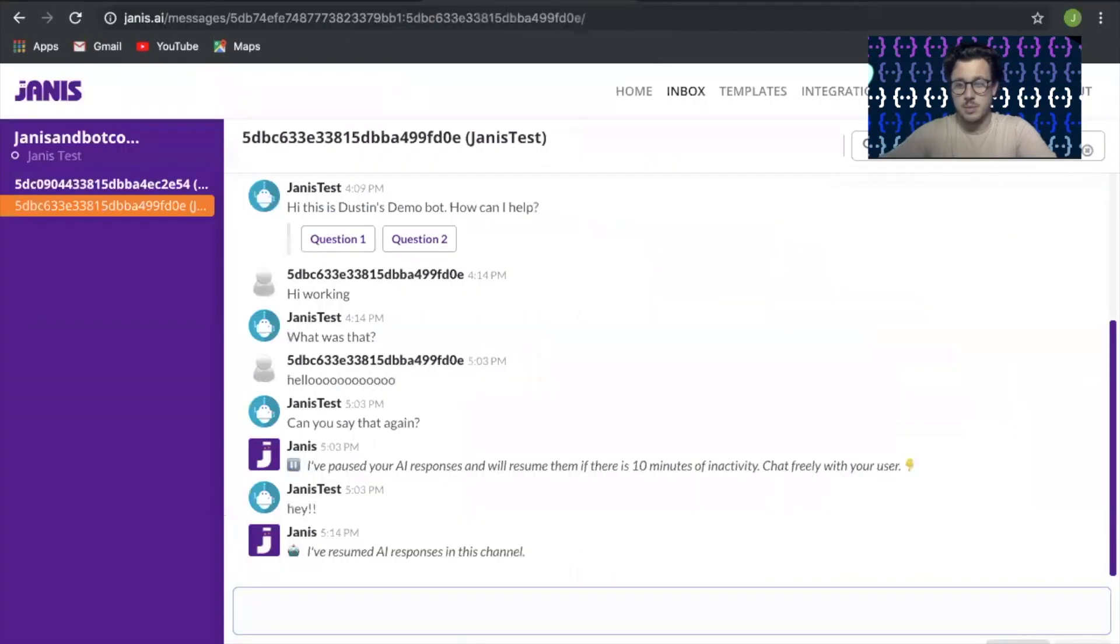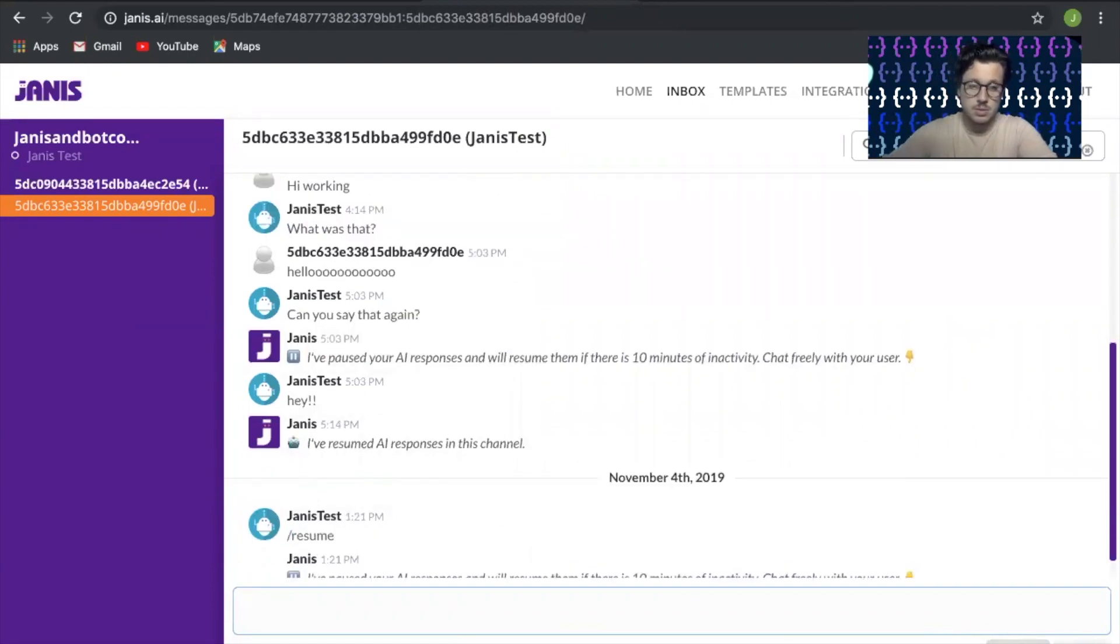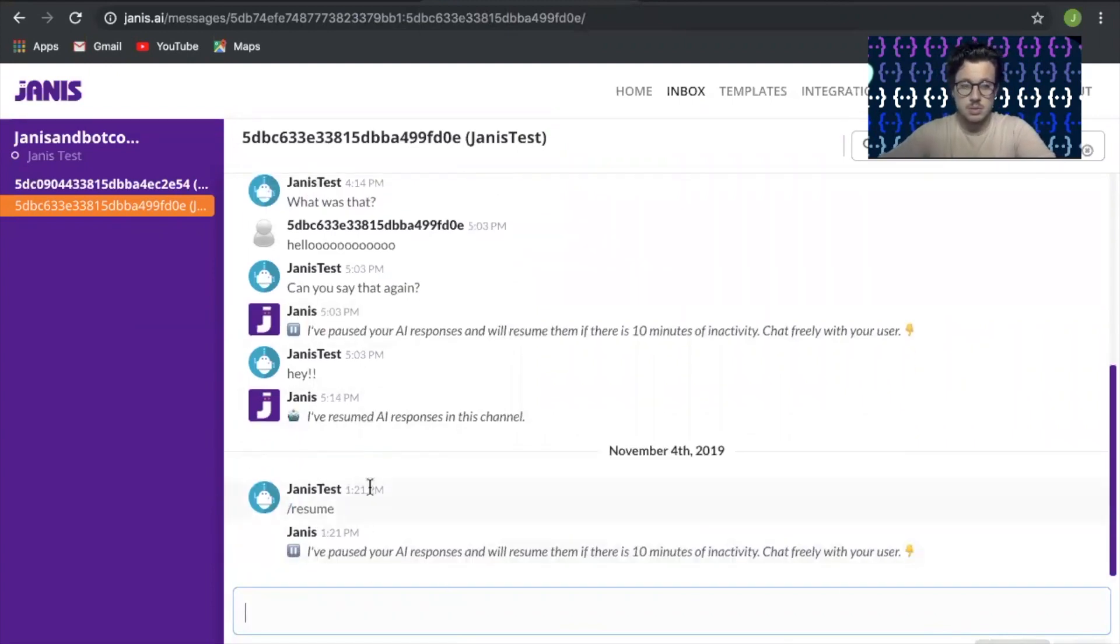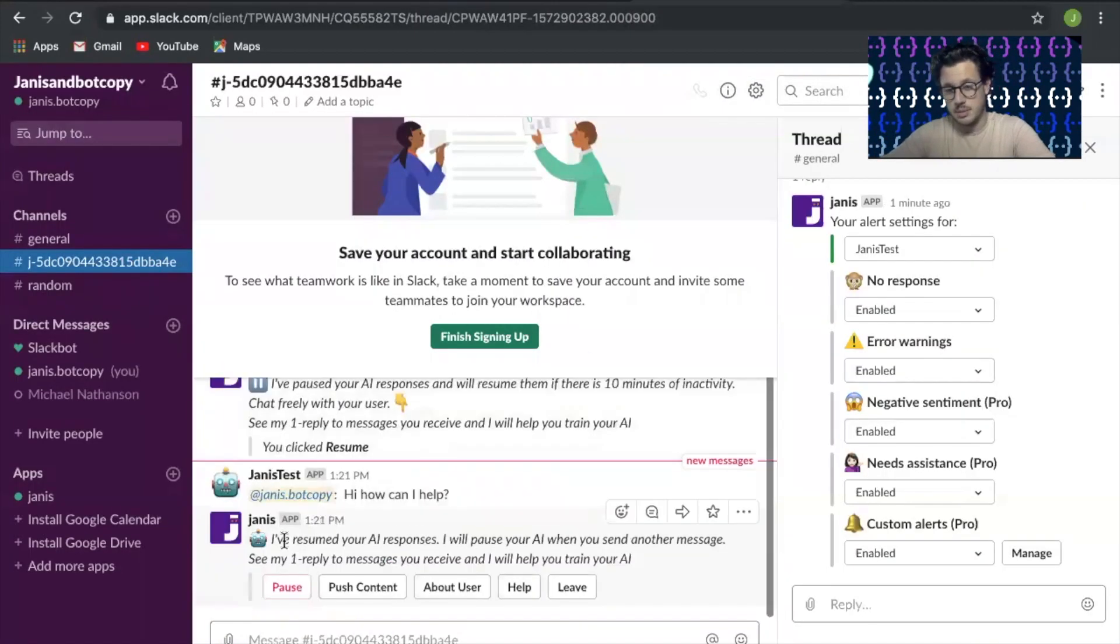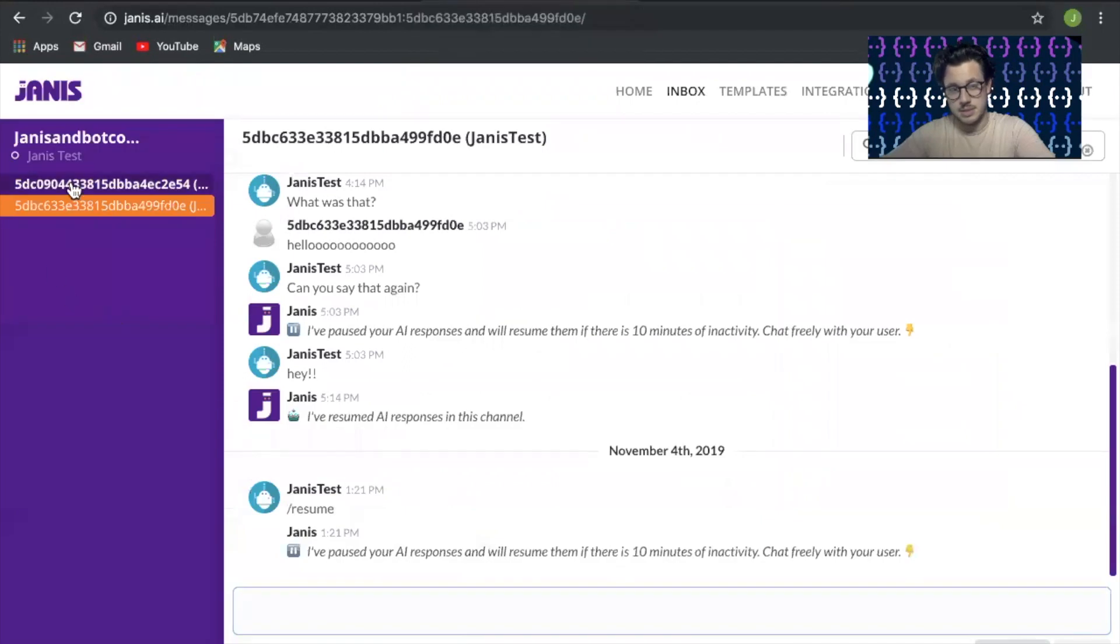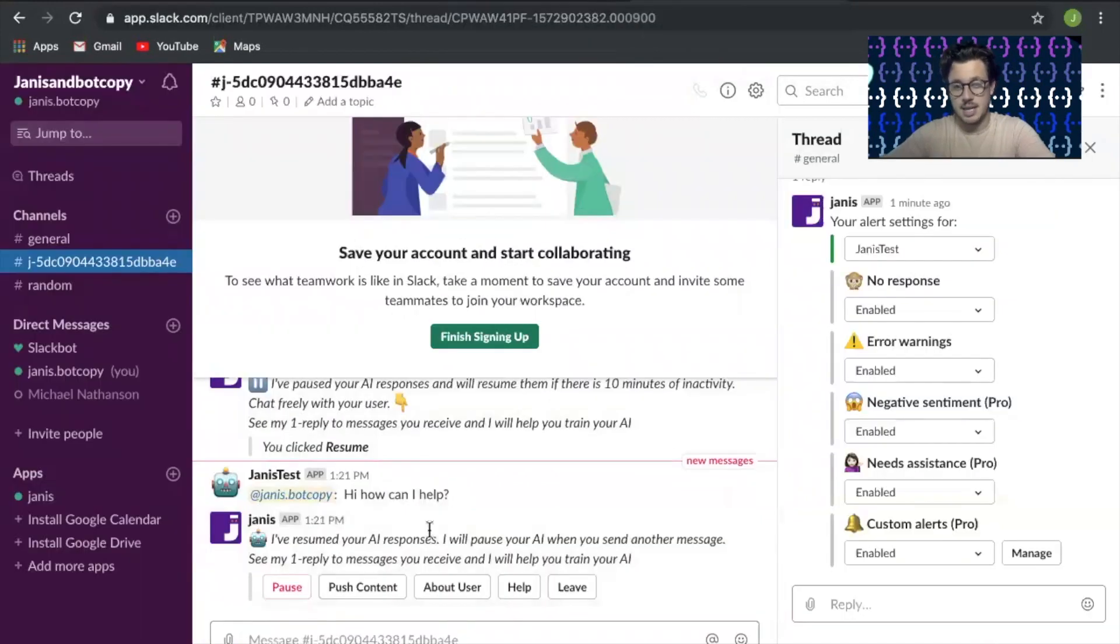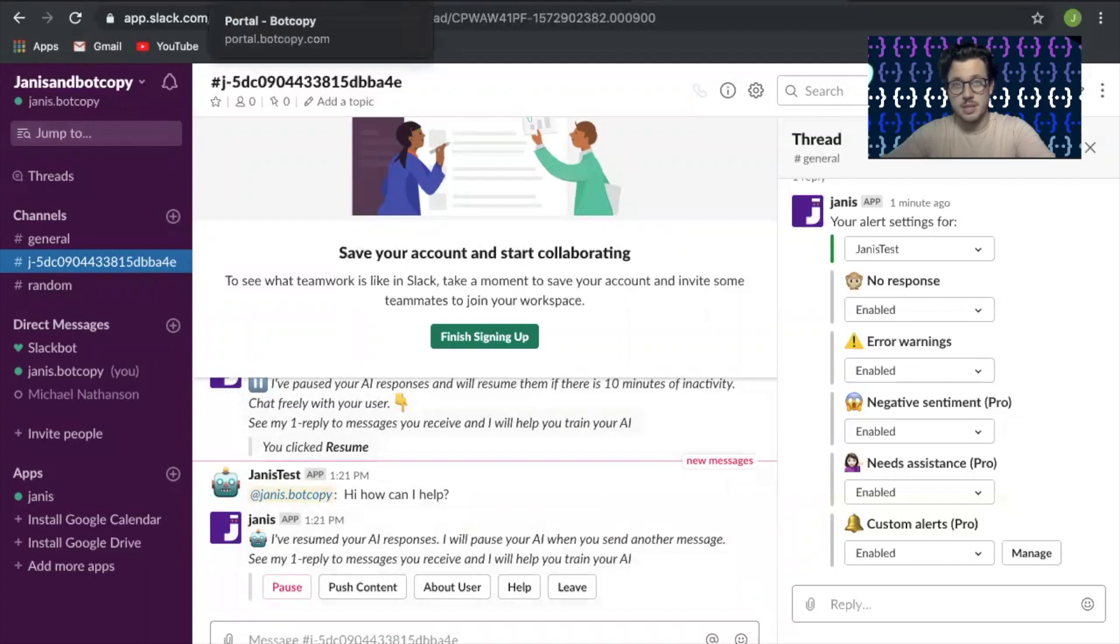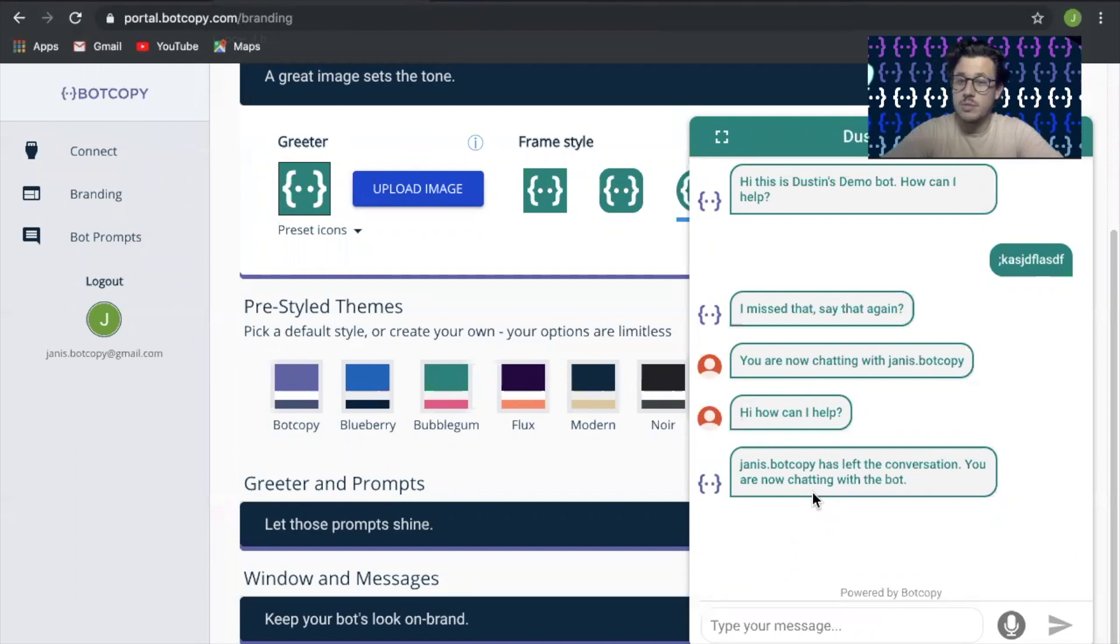When you're done, all you're going to do is slash resume. You can see it comes in on Janus here as well. Hit resume and then you'll see the bot picks back up. It says the conversation is now over with whoever picked up on your Slack channel, and you're talking with the bot.